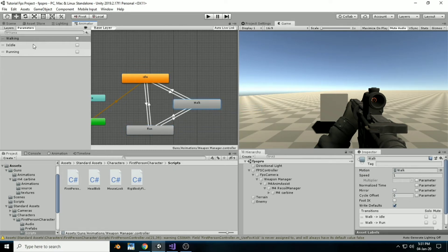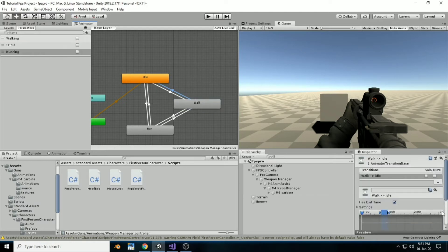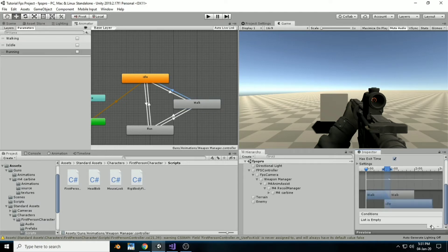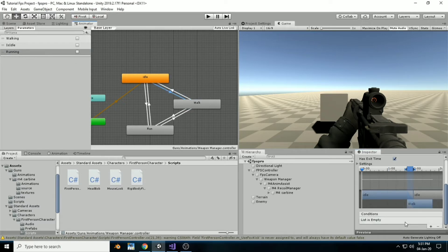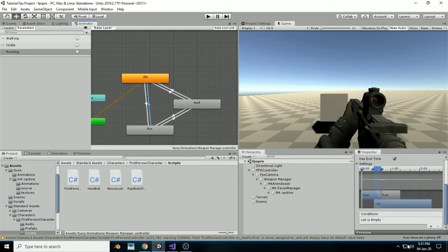Set up transitions: run to idle, walk to idle, idle to walk, and all that. Then create three bools: walking, isIdle, and running.